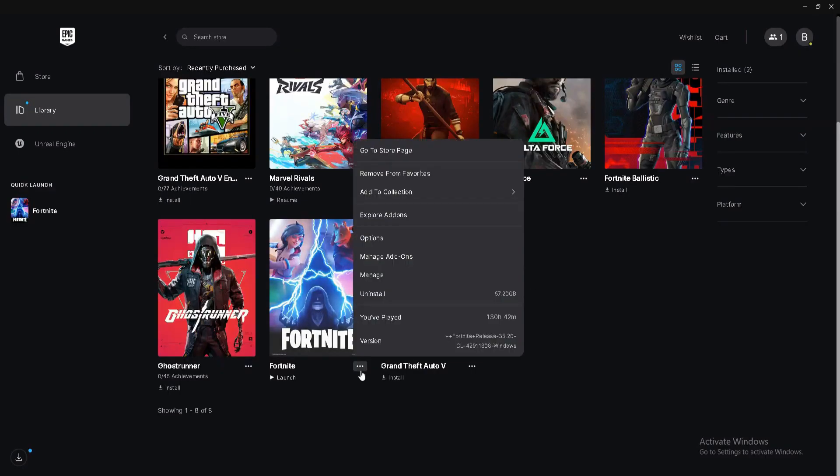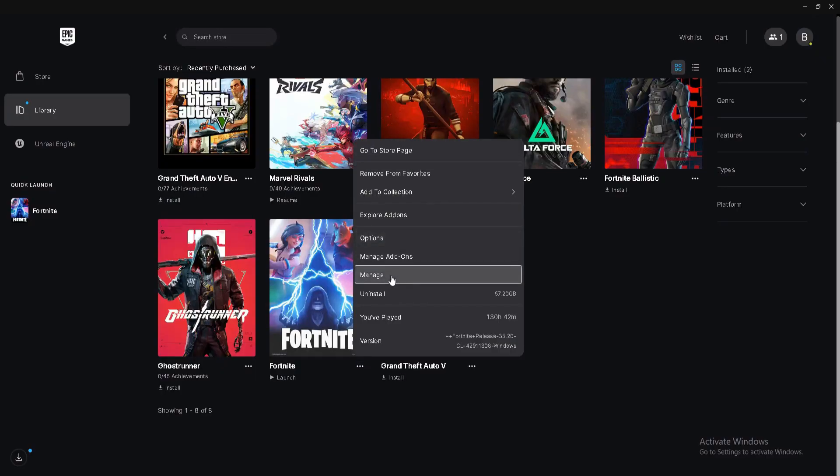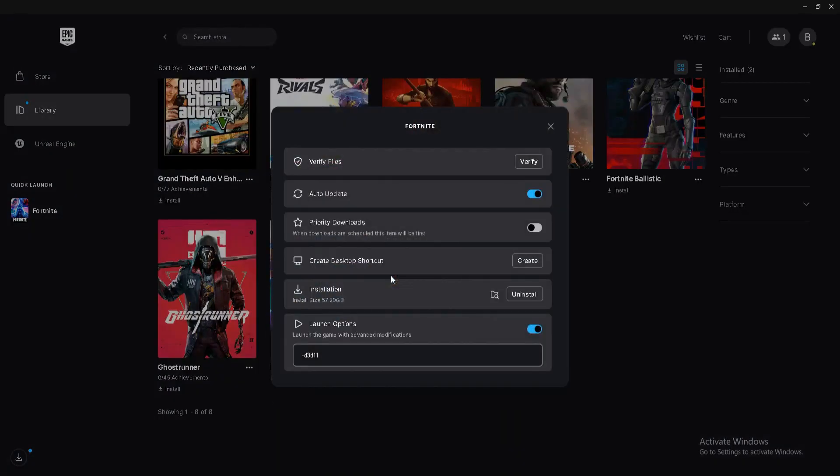Next, again click on three dots and this time click on manage. Here you need to verify your game files. Click on verify and it will take some time. In case your game files are corrupted or missing, this step will fix your issue.